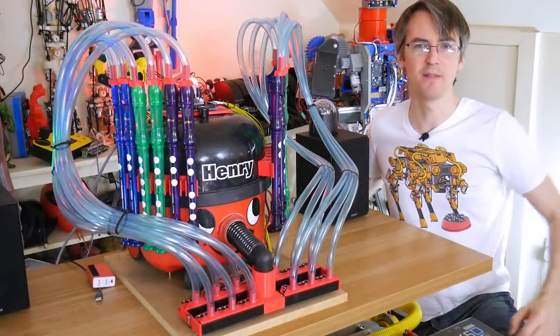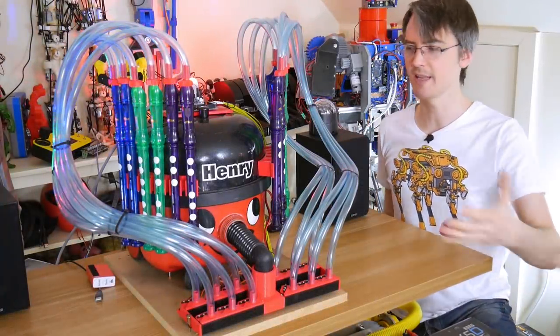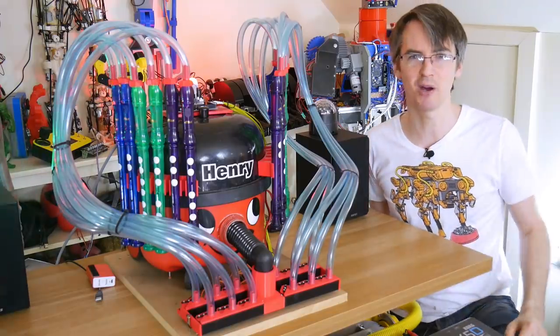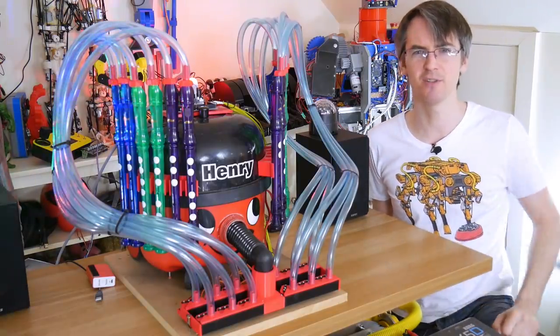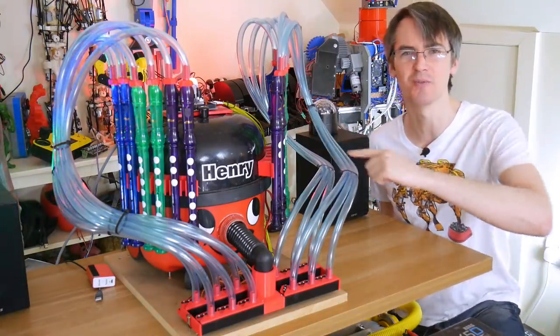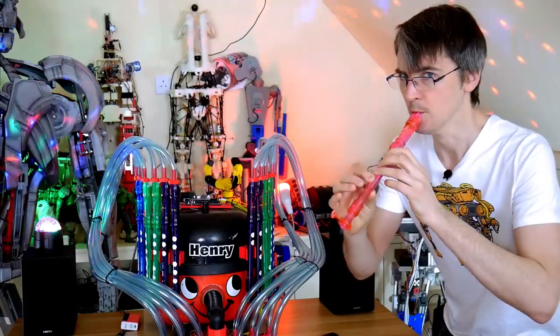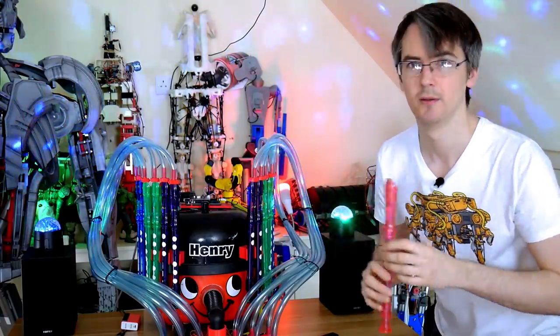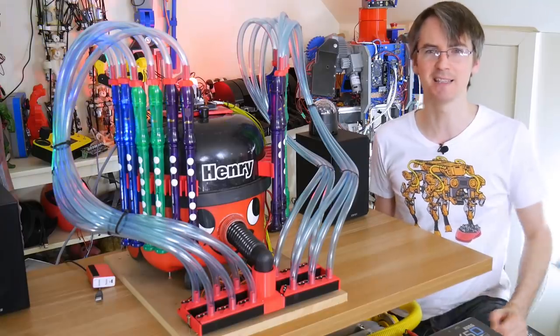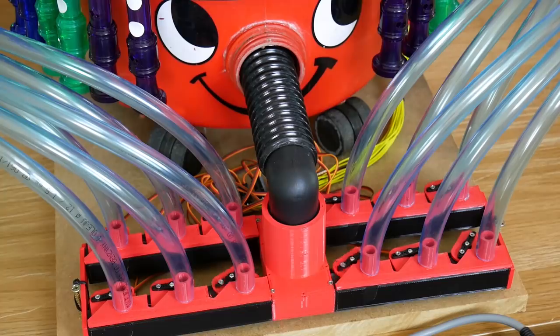I love music and on April 1st I brought out a video showing the Henry Hoover pipe organ playing Africa by Toto. Now some people said it's not real because you can't suck on a recorder to make a sound. Nothing. But it is real and today I'm going to show you how I built it.